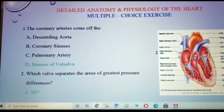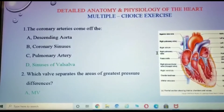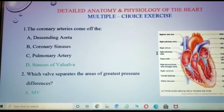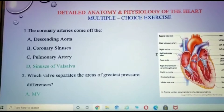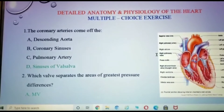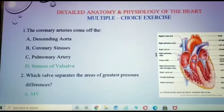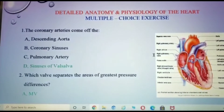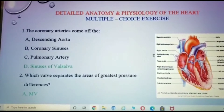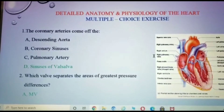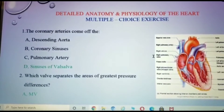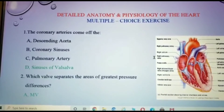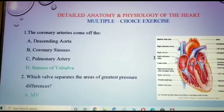Question one: the coronary arteries come off the sinus of Valsalva, which is the first part of the aorta. Question two: which valve separates the areas or chambers of greatest pressure difference?